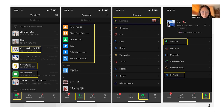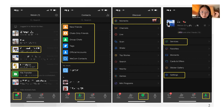Thirdly, in the Discover section, the common function is Moments, which is pretty similar to Facebook or Instagram, because people can post pictures, text, and videos to share with their friends. This is one of WeChat's primary functions. Moments was developed in 2020. Besides that, there are still some unique features in this section, for example, playing games and watching live broadcasts.